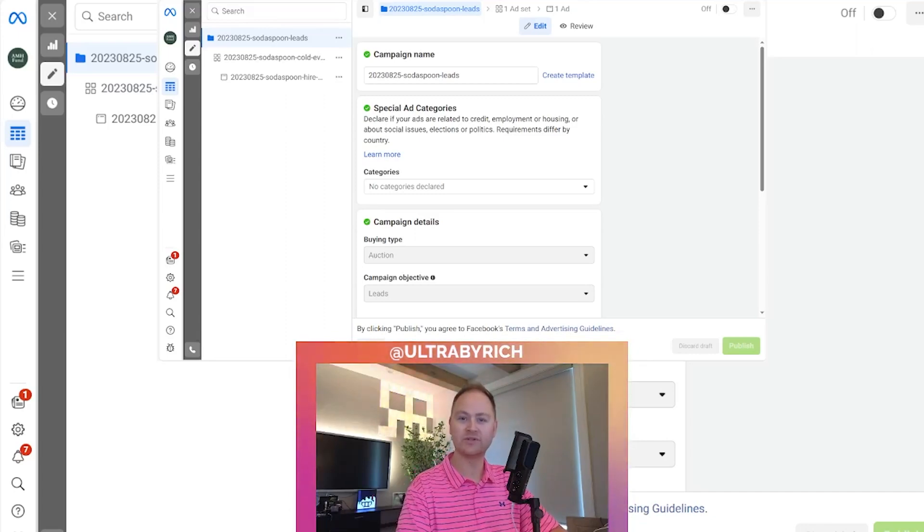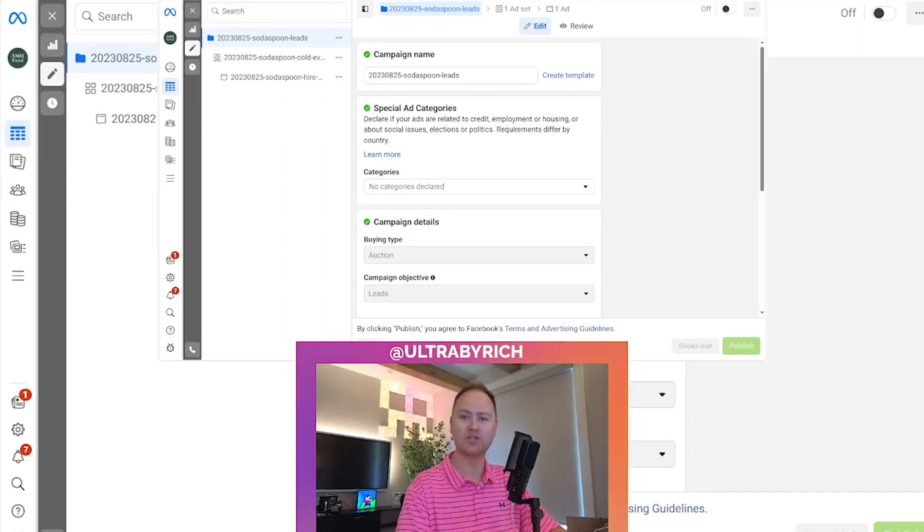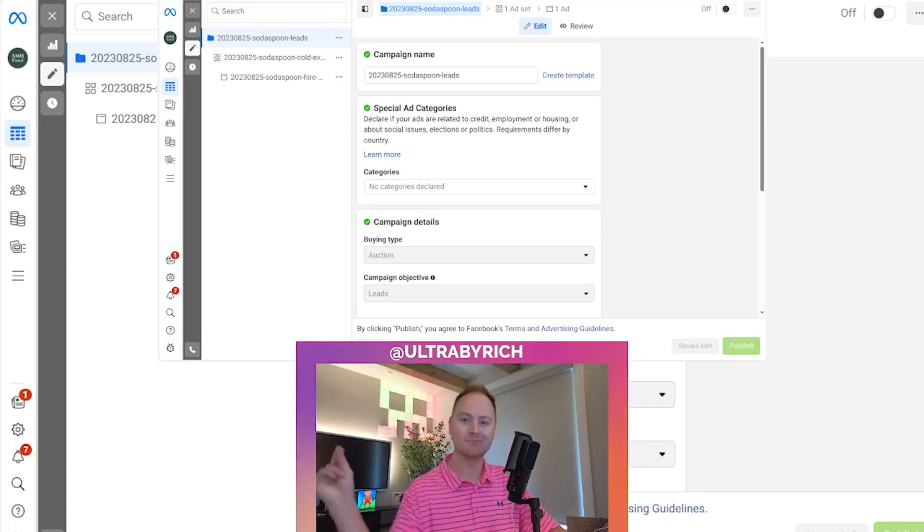Hello, my name is Richard. I go by Ultra by Rich, and this is Ultra by Rich Meta Ads.